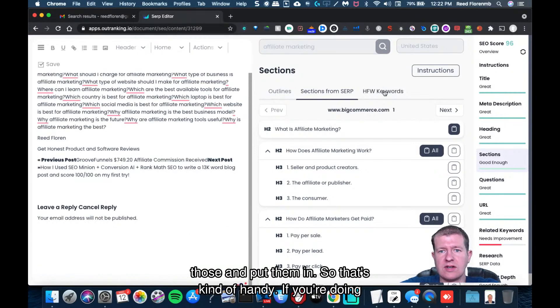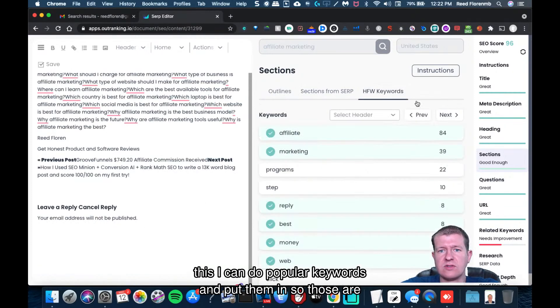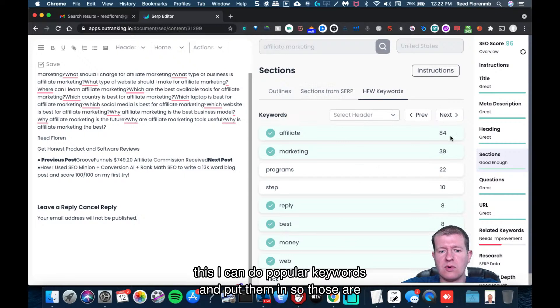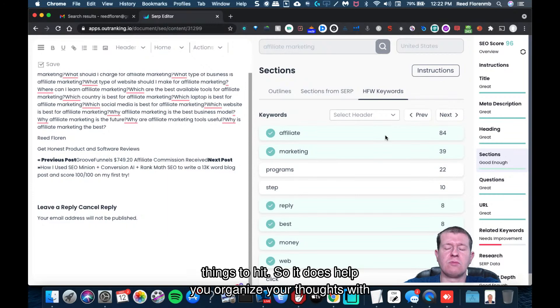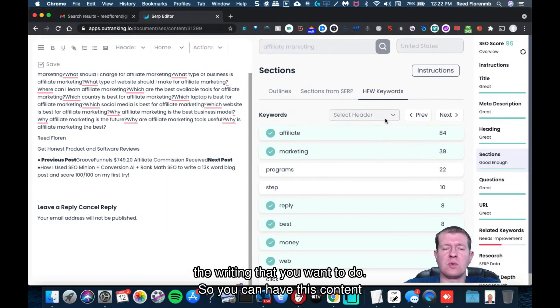If you're doing this, I can do popular keywords and put them in. So those are things to hit. So it does help you organize your thoughts with the writing that you want to do.